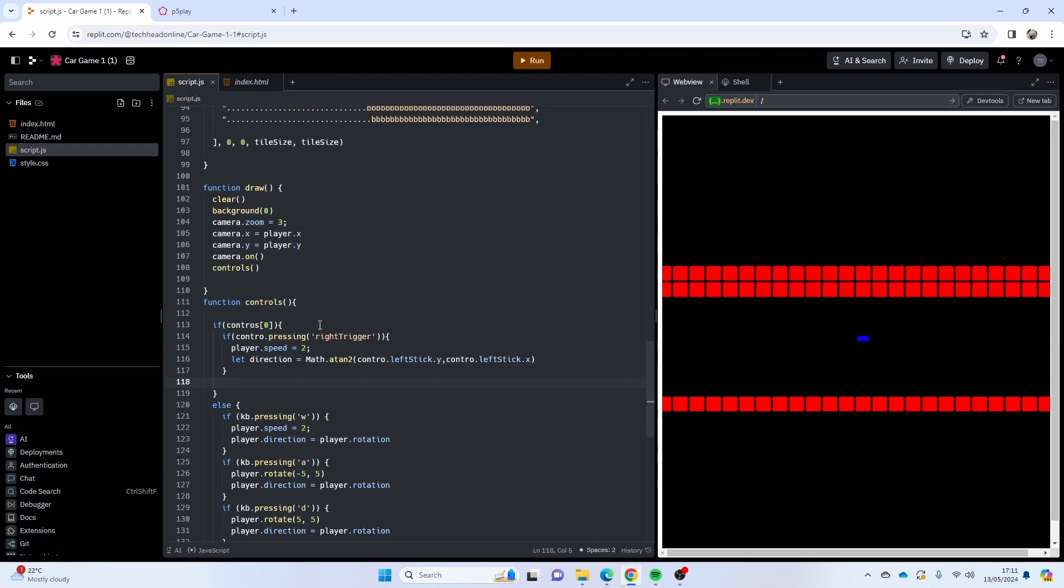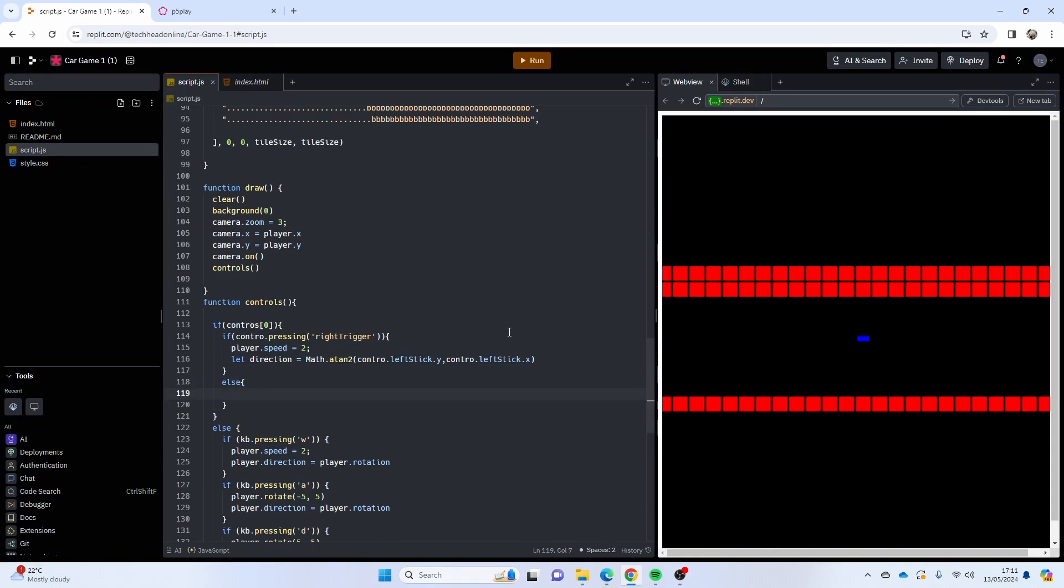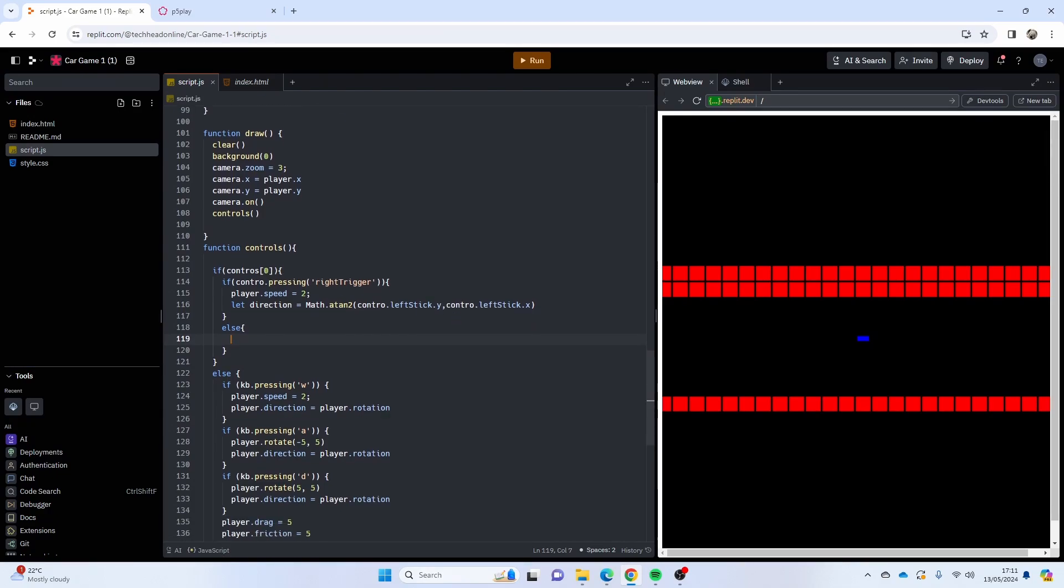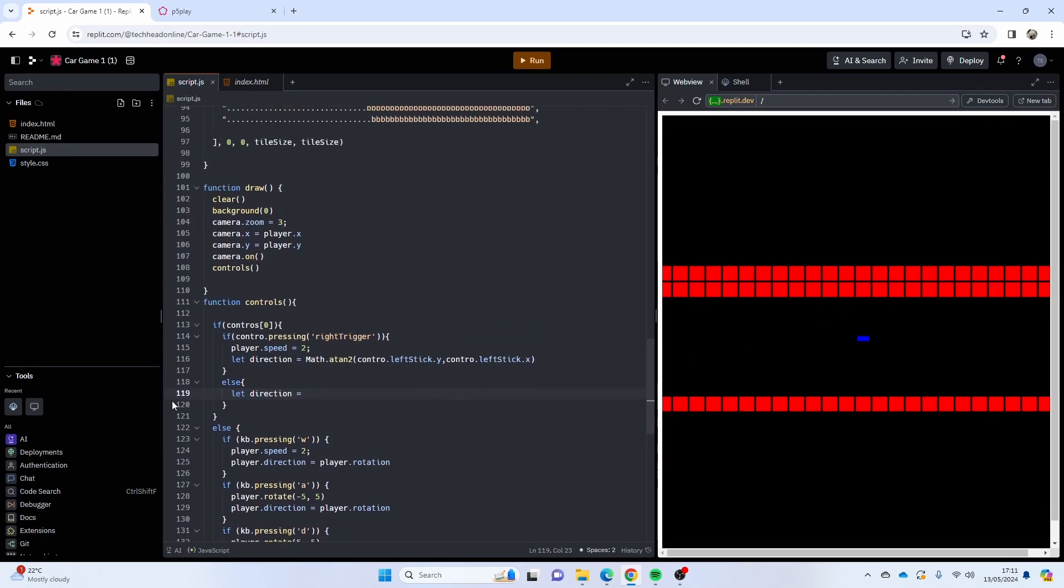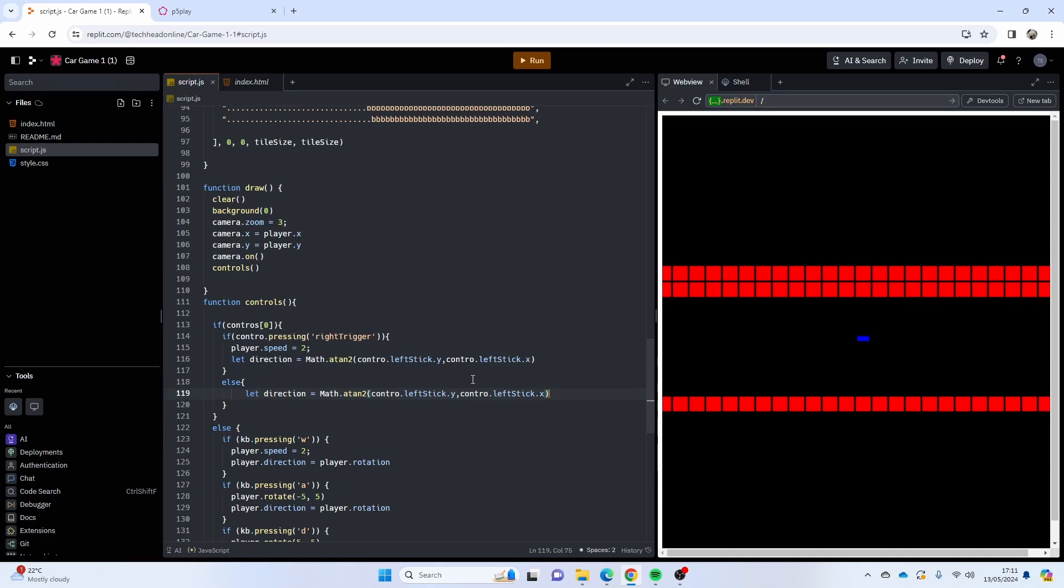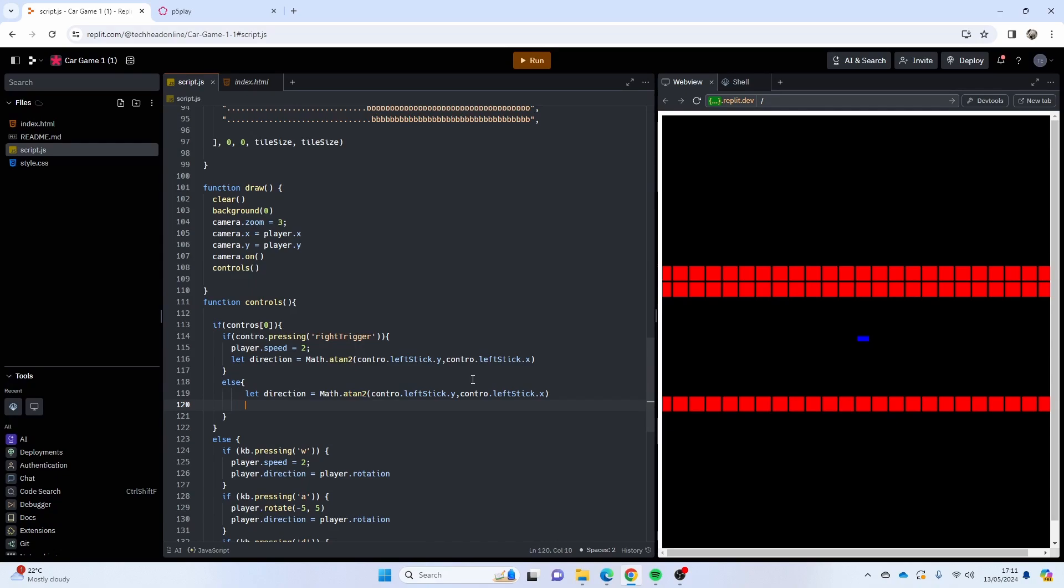So I'm going to put in else, like that, a bit confusing with the curly brackets. I'm going to say let direction equals exactly the same code as before, so I can just put that in here. But then I just need to rotate the player correctly because I want to be able to turn on the spot as well.